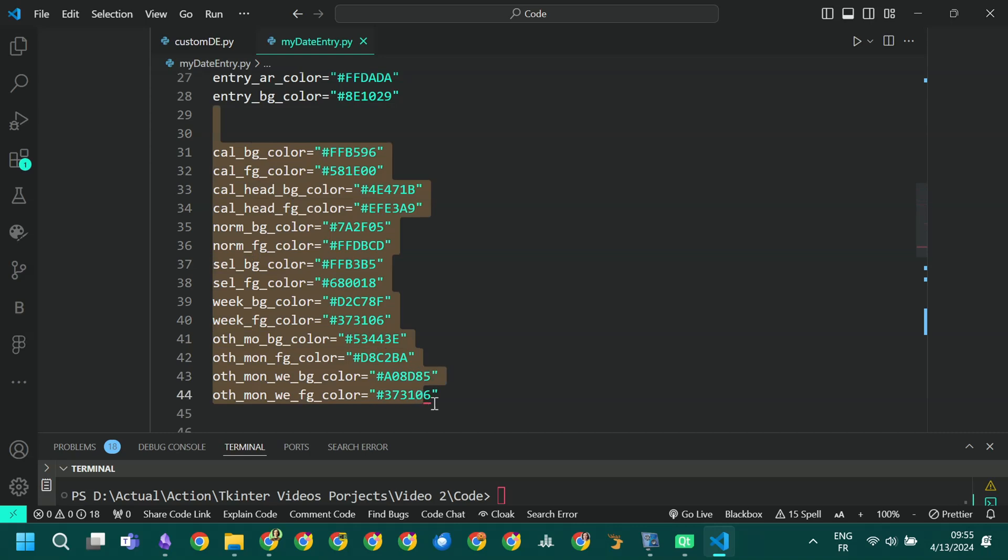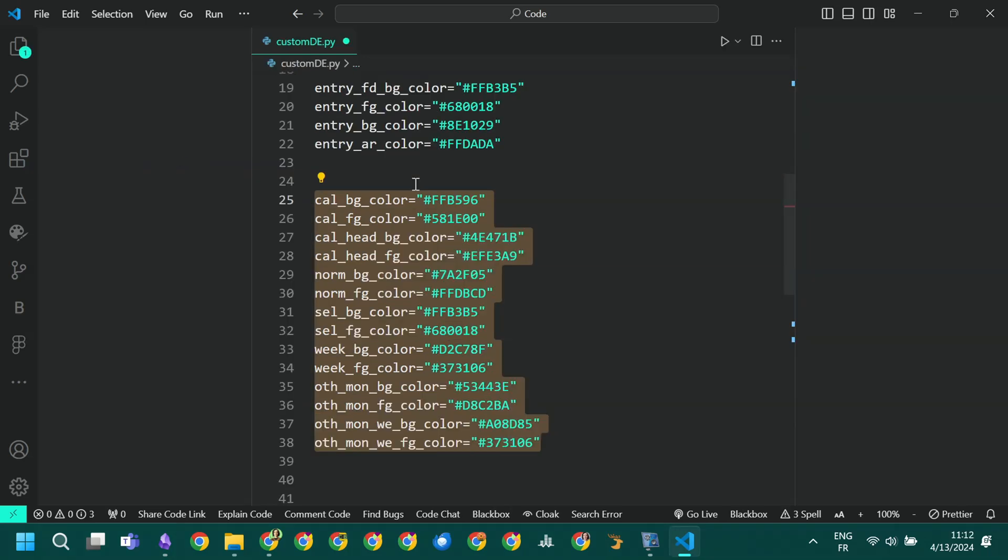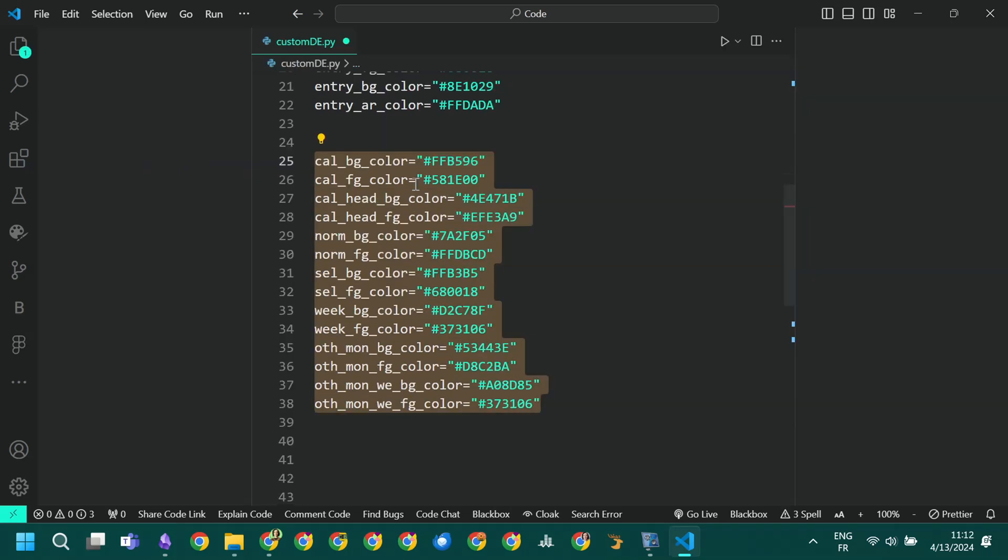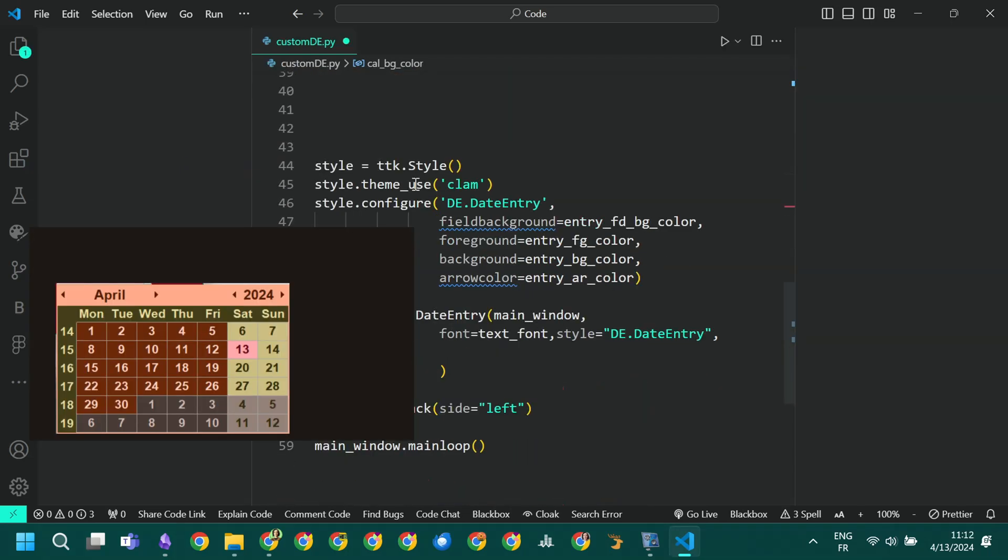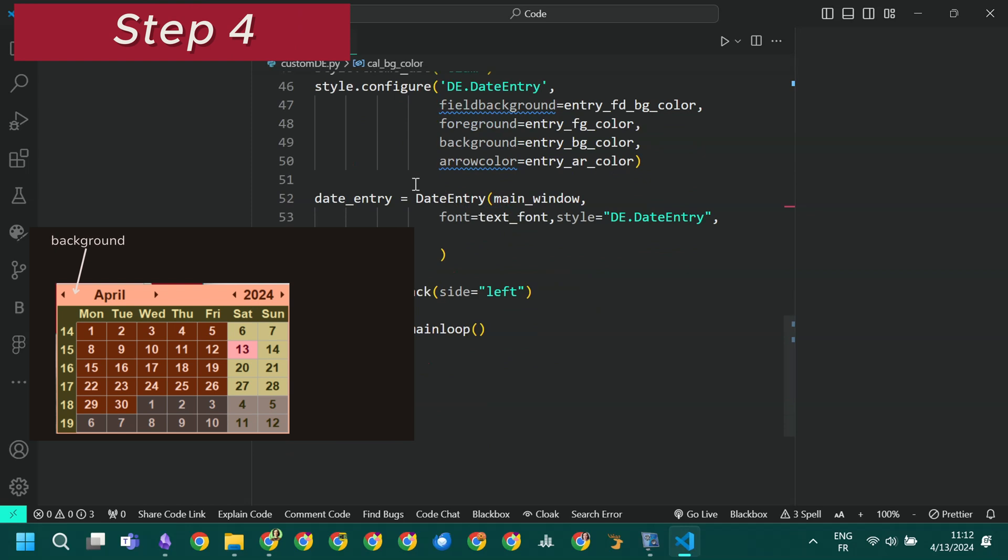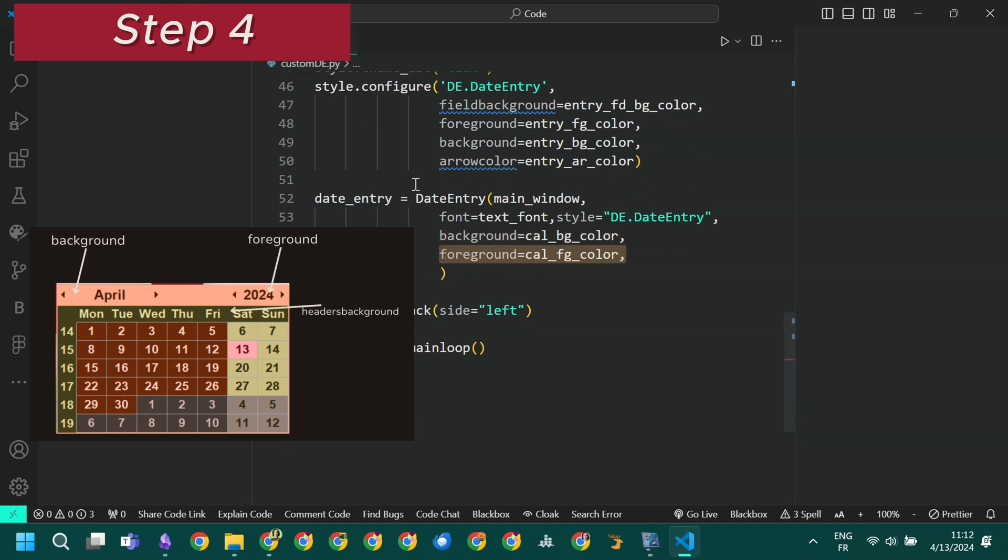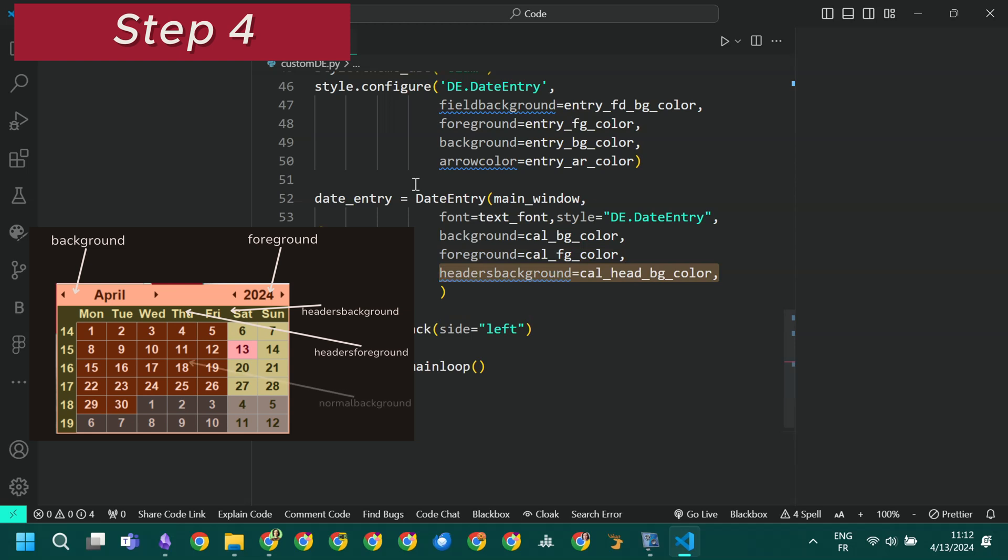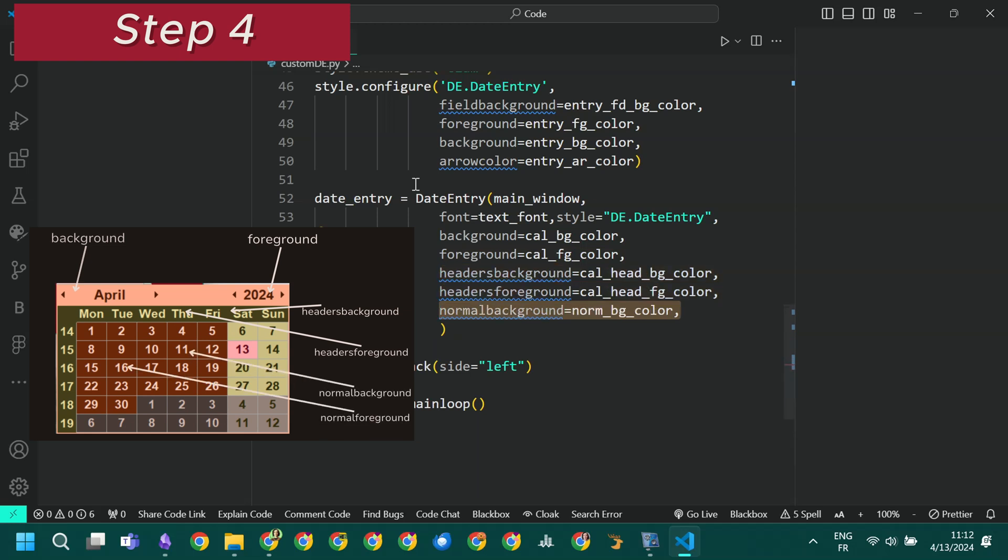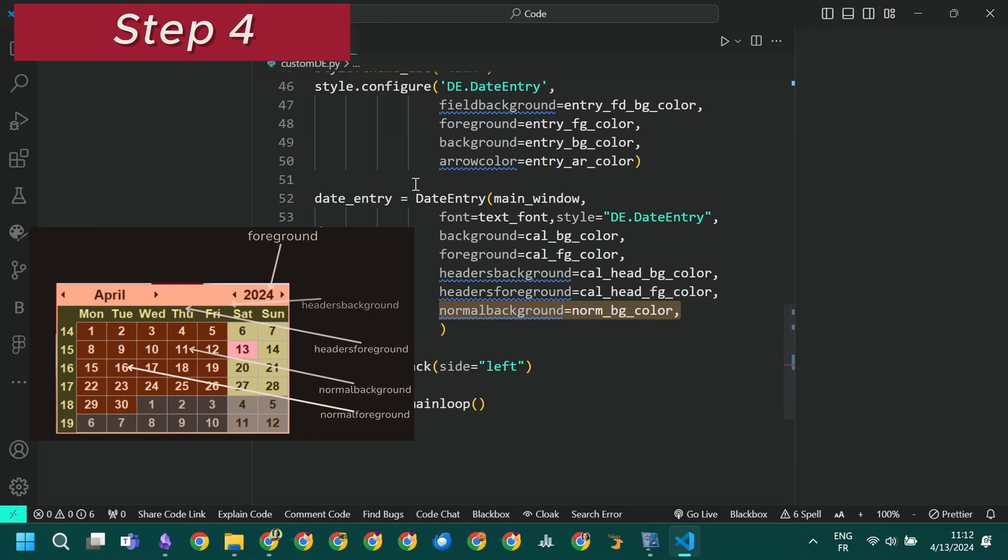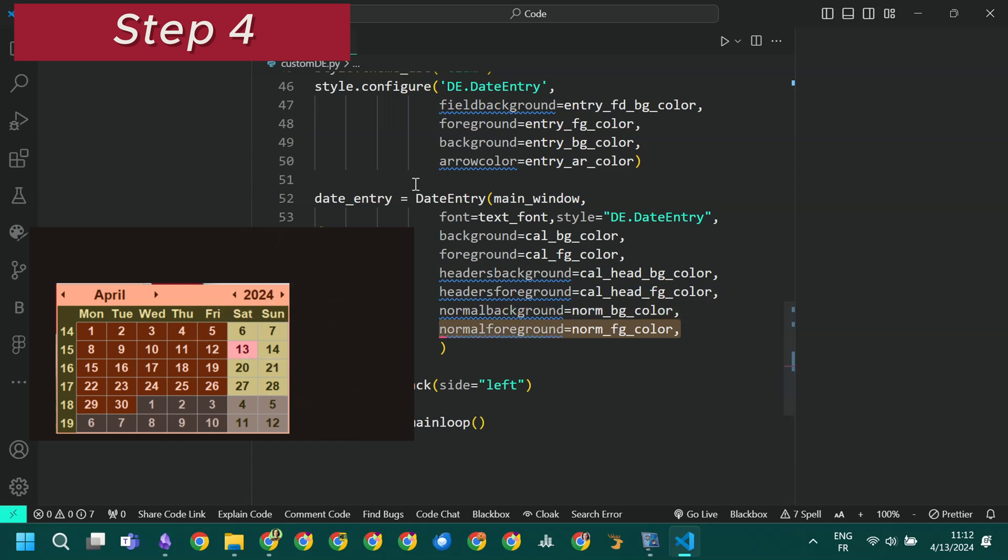First we define our custom colors. Then we set the color properties one by one: background of the calendar border and month year name, foreground of the month year name, the background of day names and week number, the foreground of day names and week numbers, the background and foreground of normal weekdays, and the background of the selected day.